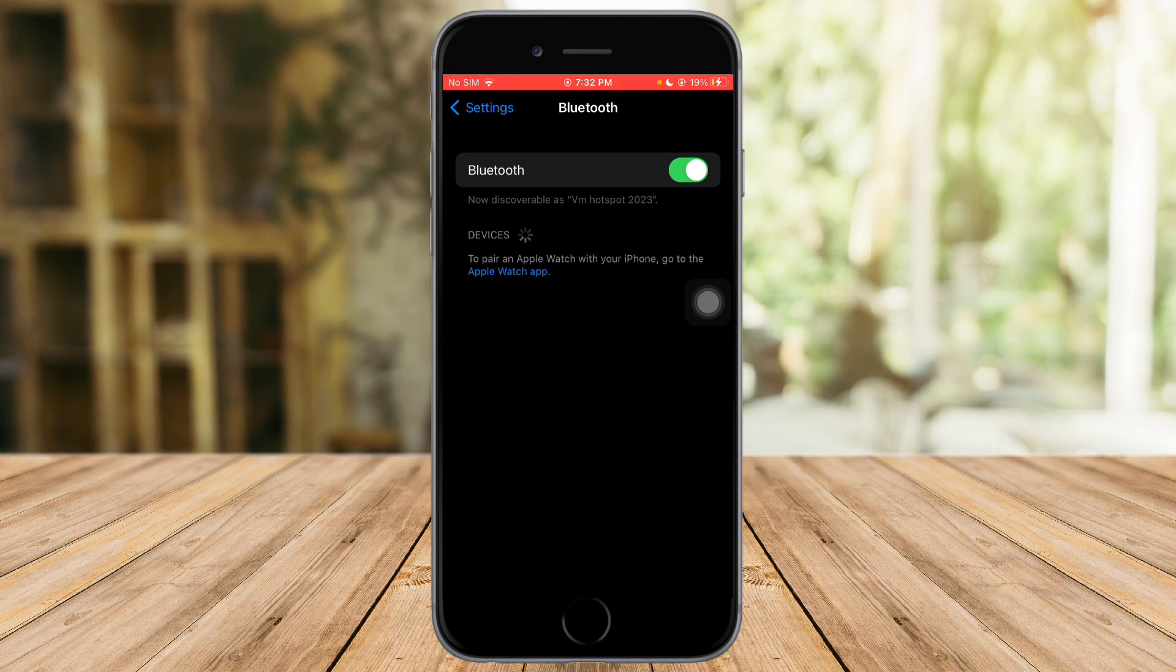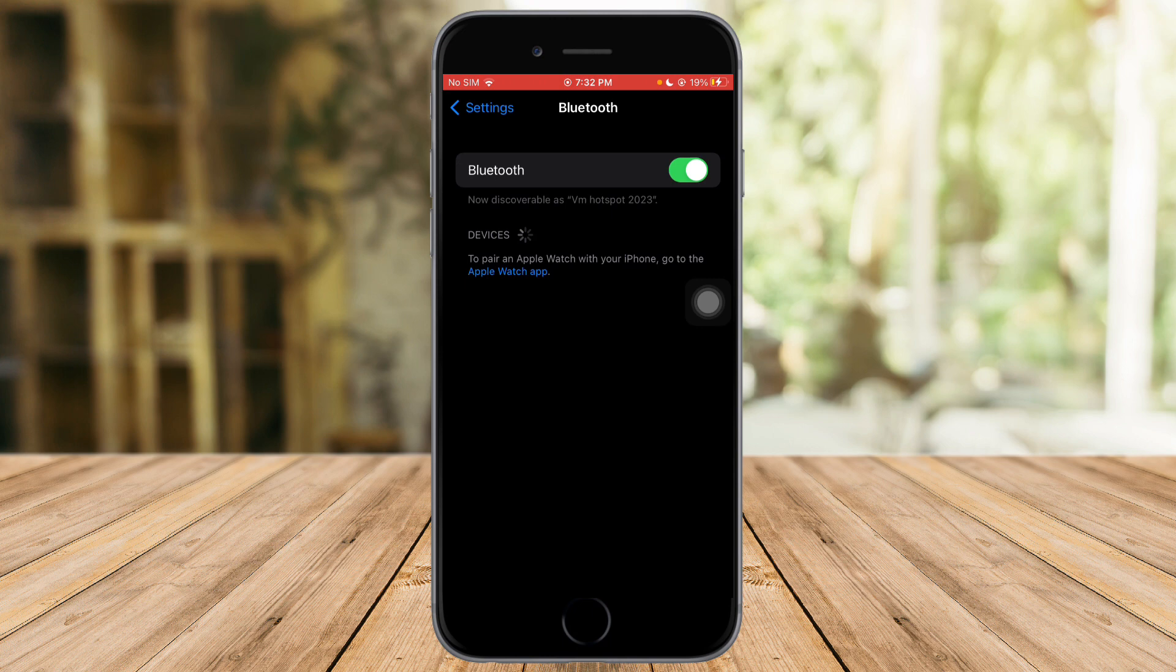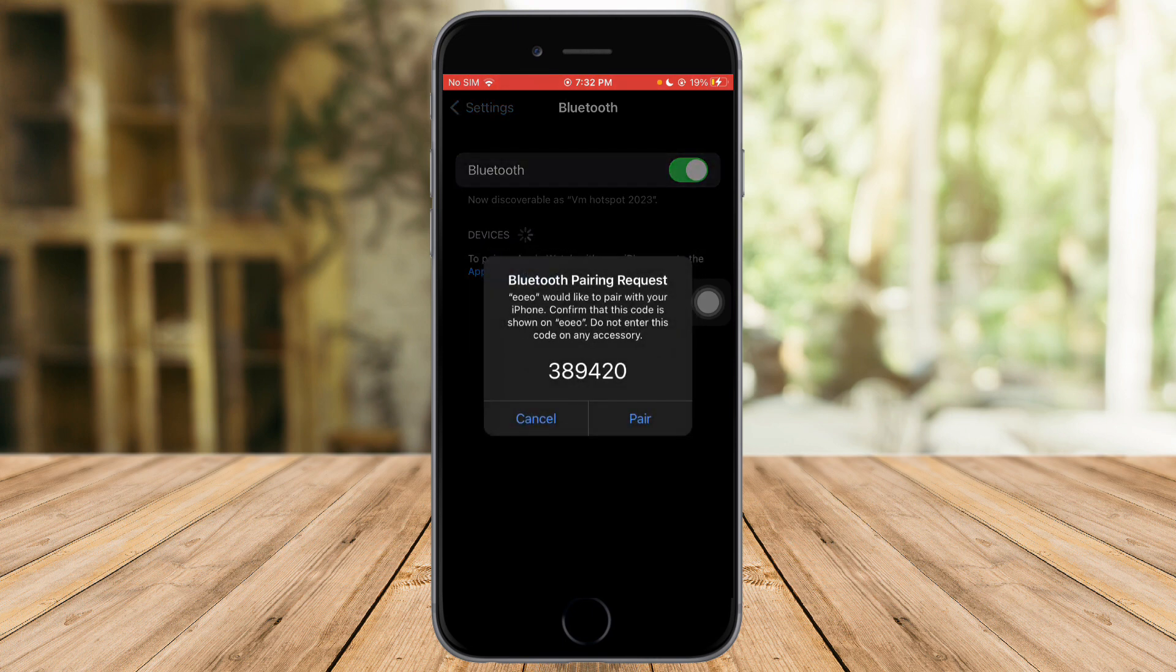So after that, just make sure that the device that you have turned on is discoverable. So just wait for this to finish loading right here, and then on your other device you should be able to see your iPhone.